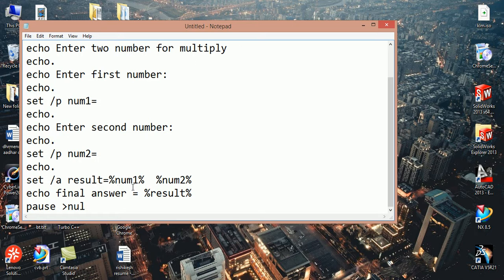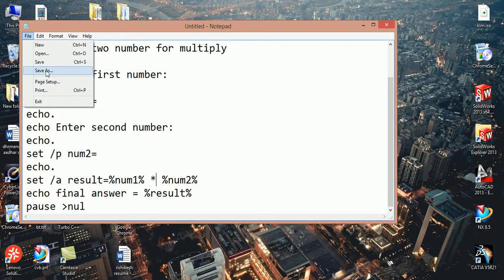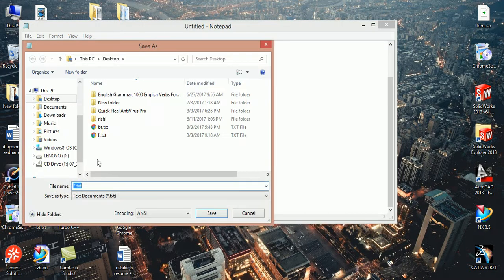You can perform subtraction, division. You can write any symbol to perform mathematical operation. Here we write multiply, so we use multiply symbol. Now we save with extension .bat batch file.